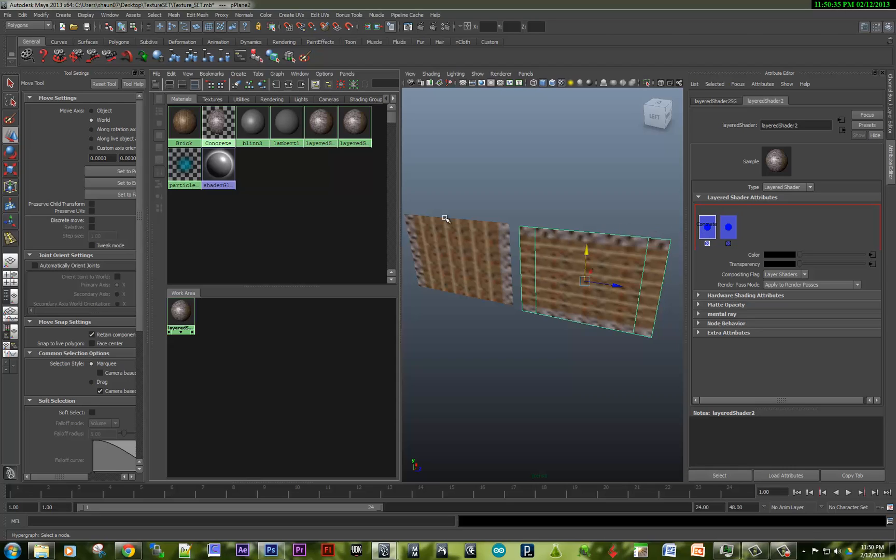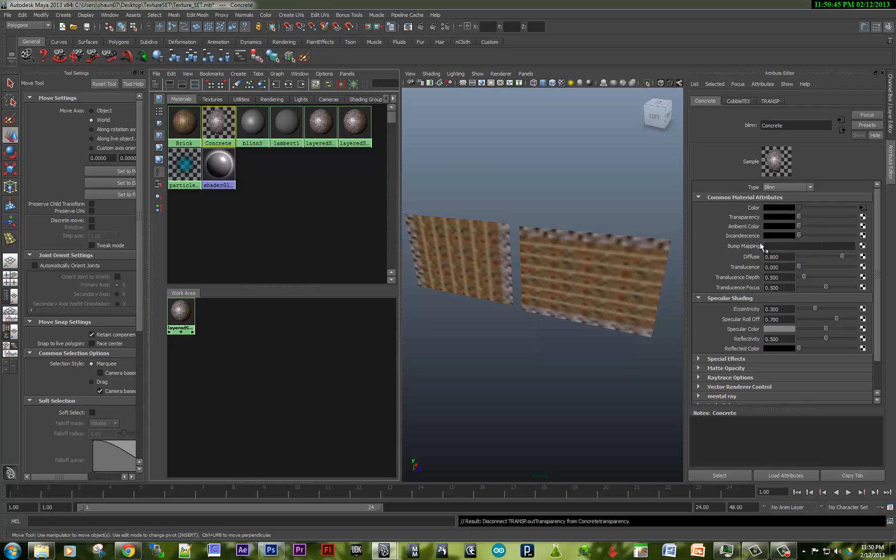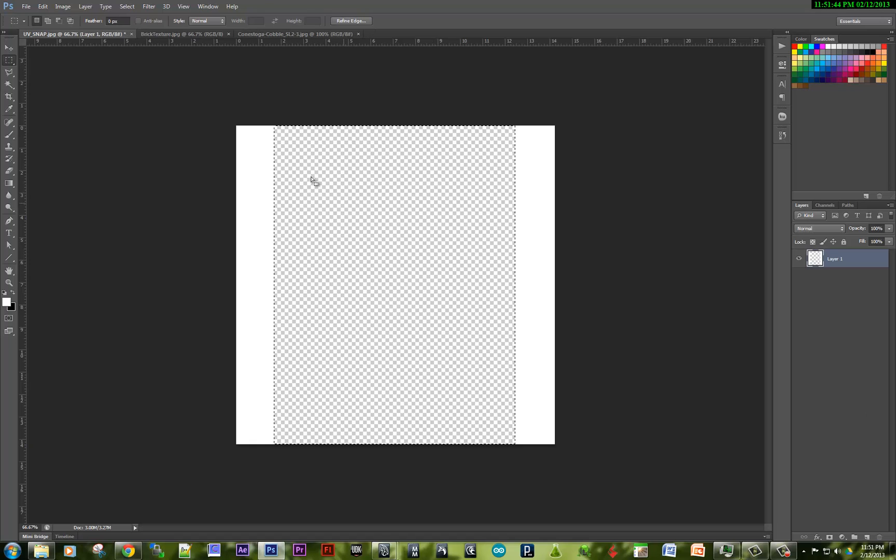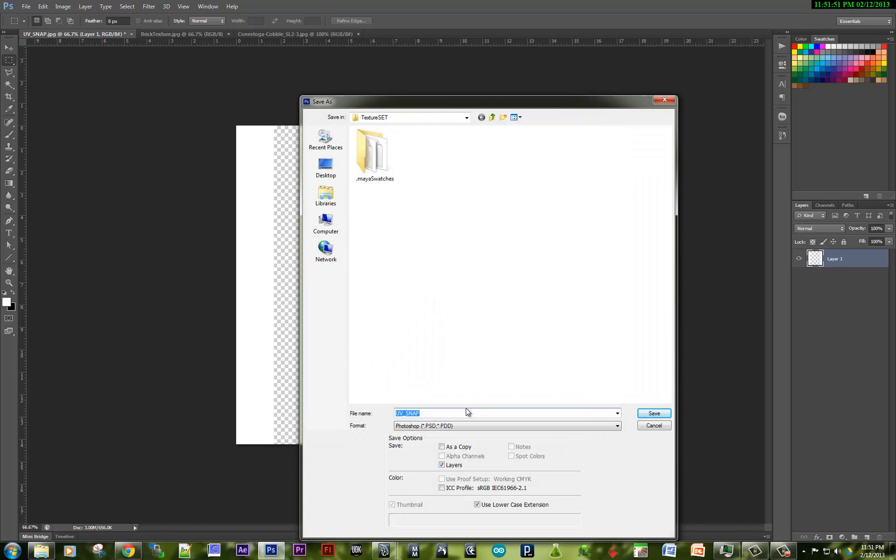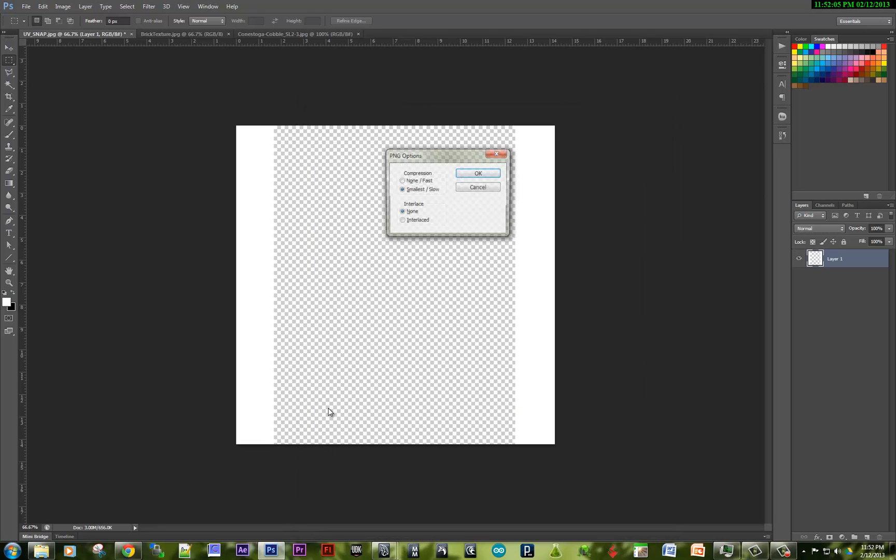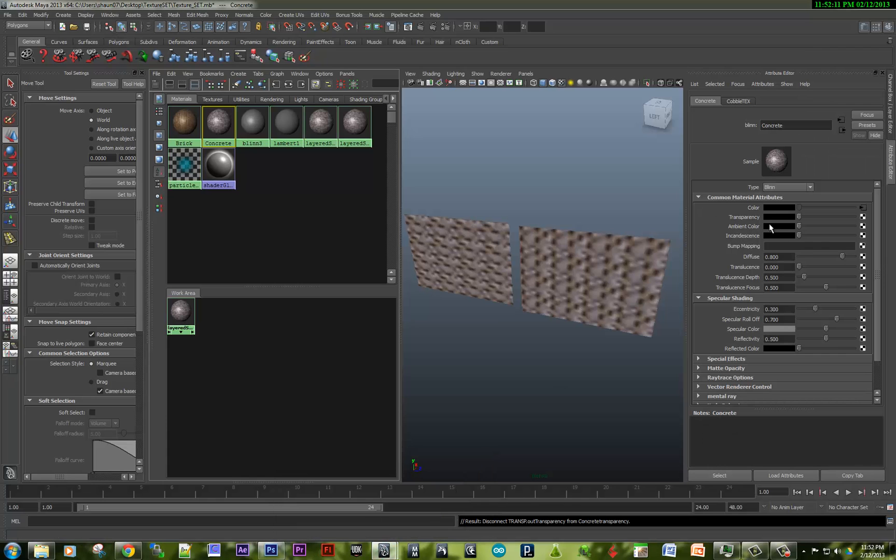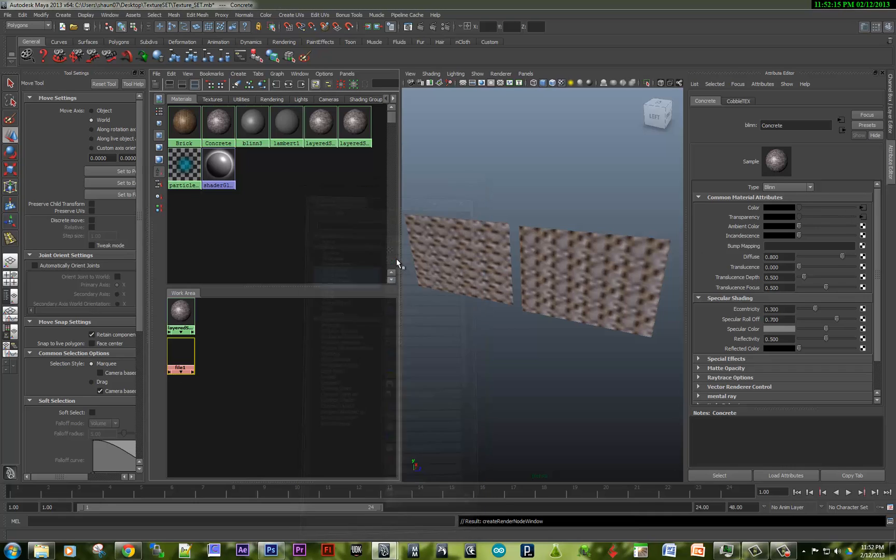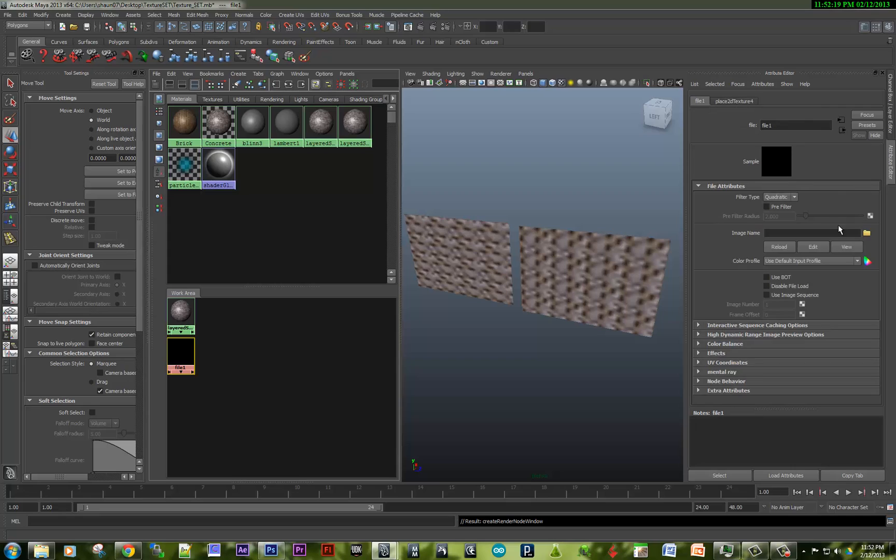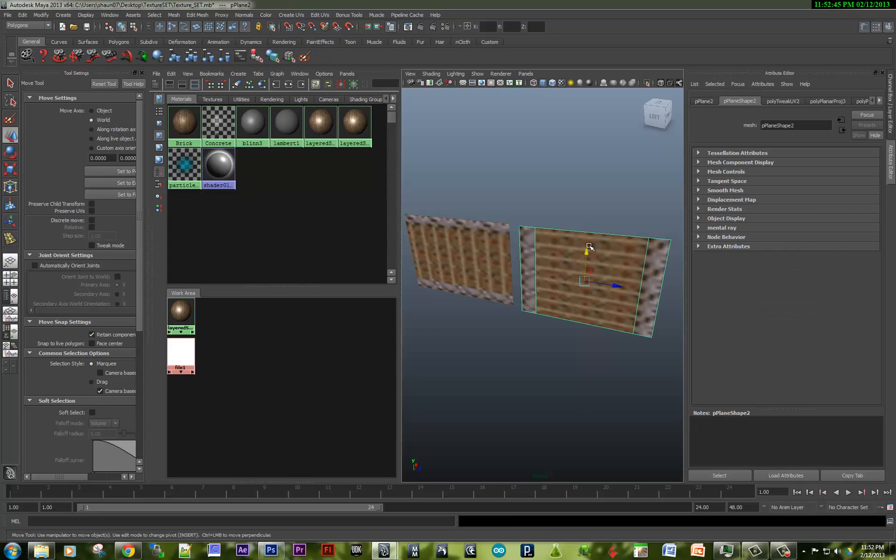So now what do I need to do? Within the concrete shader, I need a transparency map. So let me break this connection. Background here. So I'm going to save this off as a PNG because that will hold the transparency. So let me hit Control, Shift, S. And I'm going to save this as a PNG file. We'll call this cobble opacity. And so now if we go back into Maya and plug that into the transparency channel. And so now you can see that that's working. Okay. So great. We've got that working.